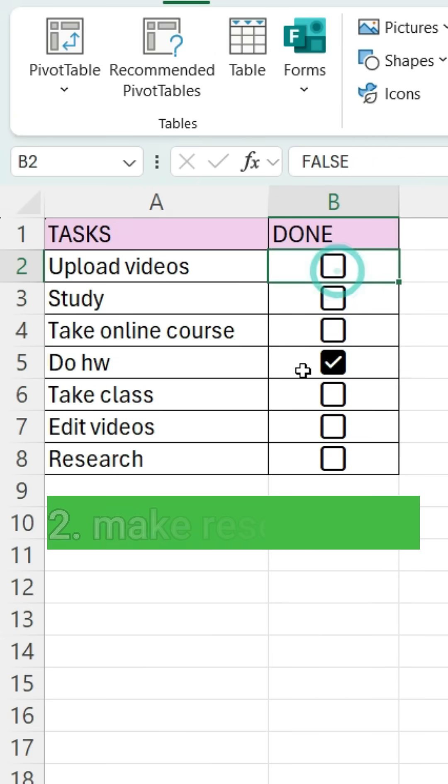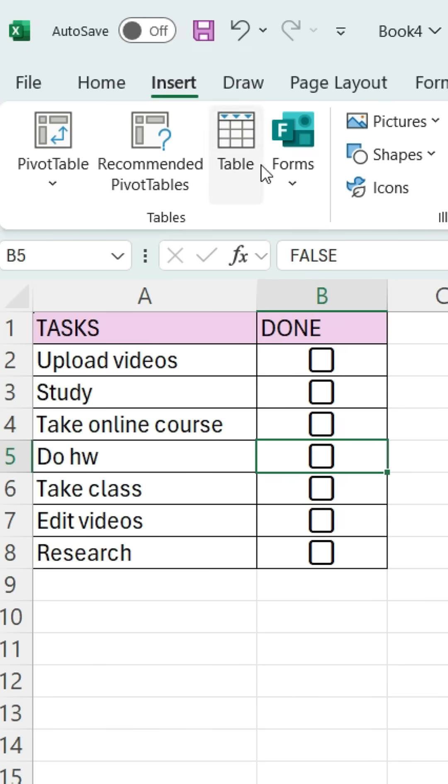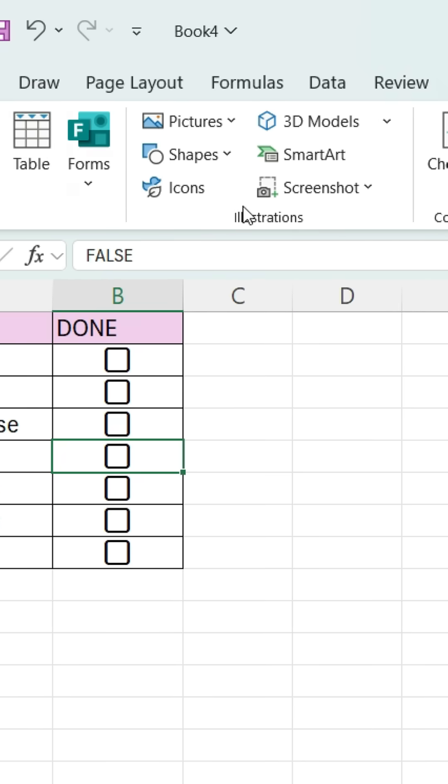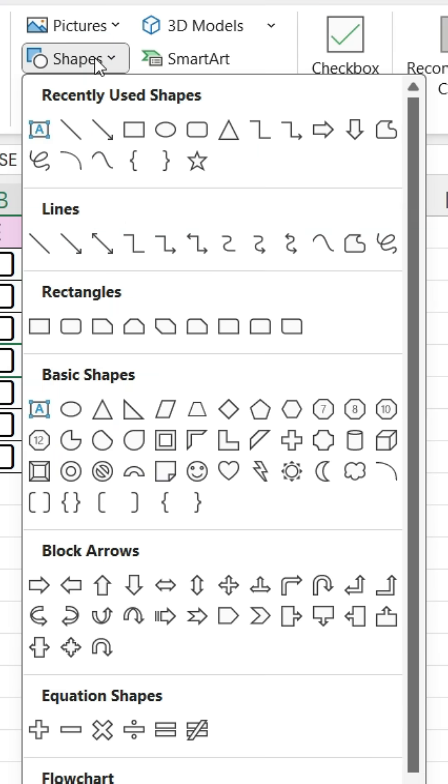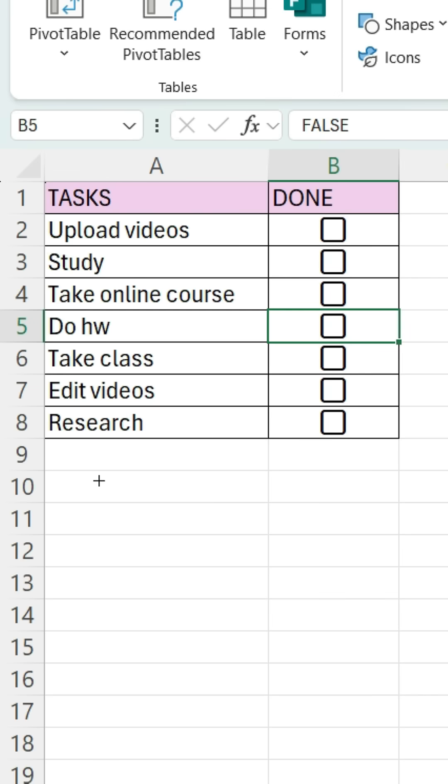Now for the Reset button. Again, go to Insert, this time under Illustrations click Shapes. Pick a rectangle. Place it where you want.